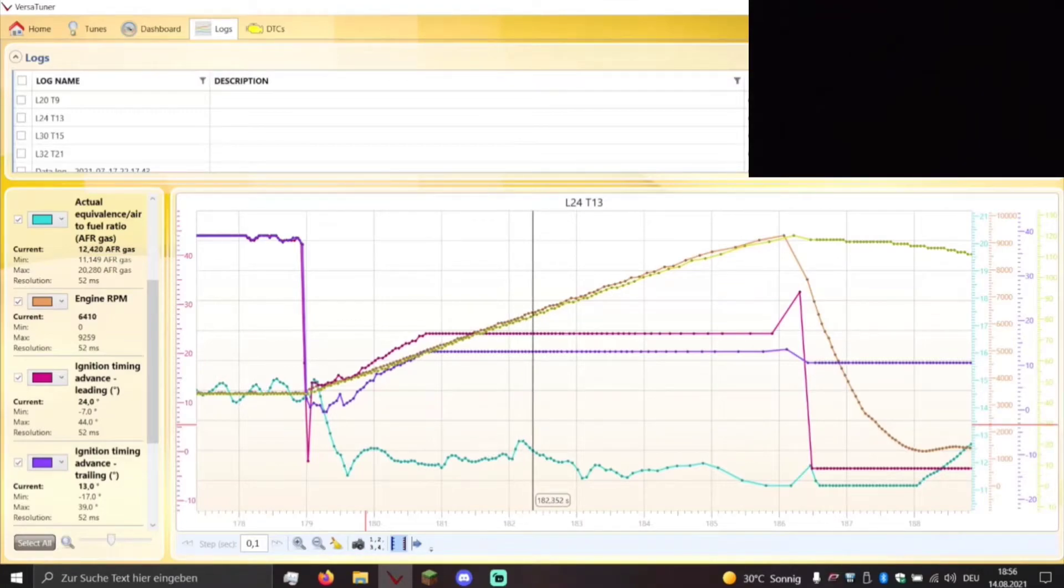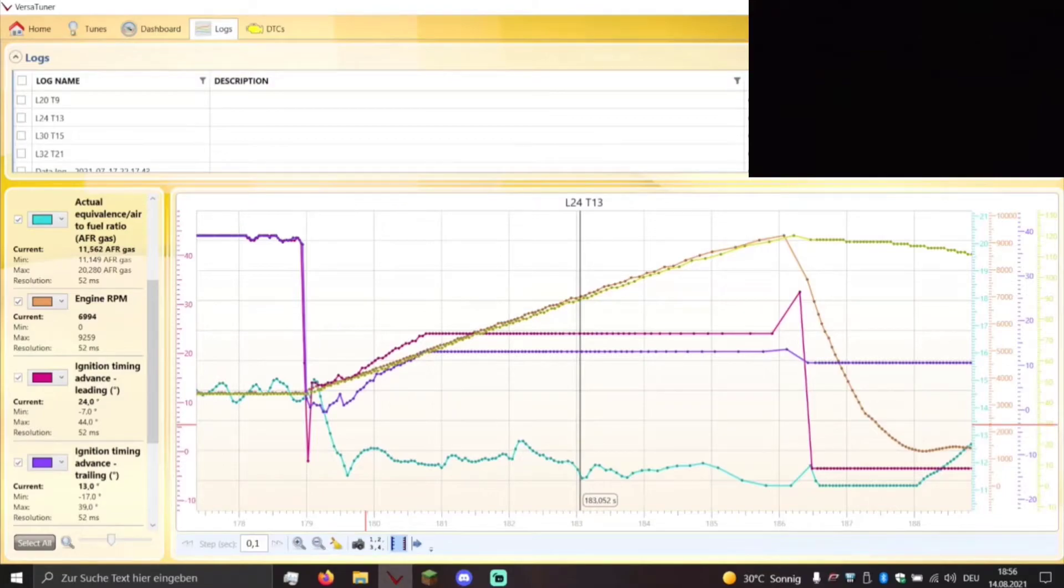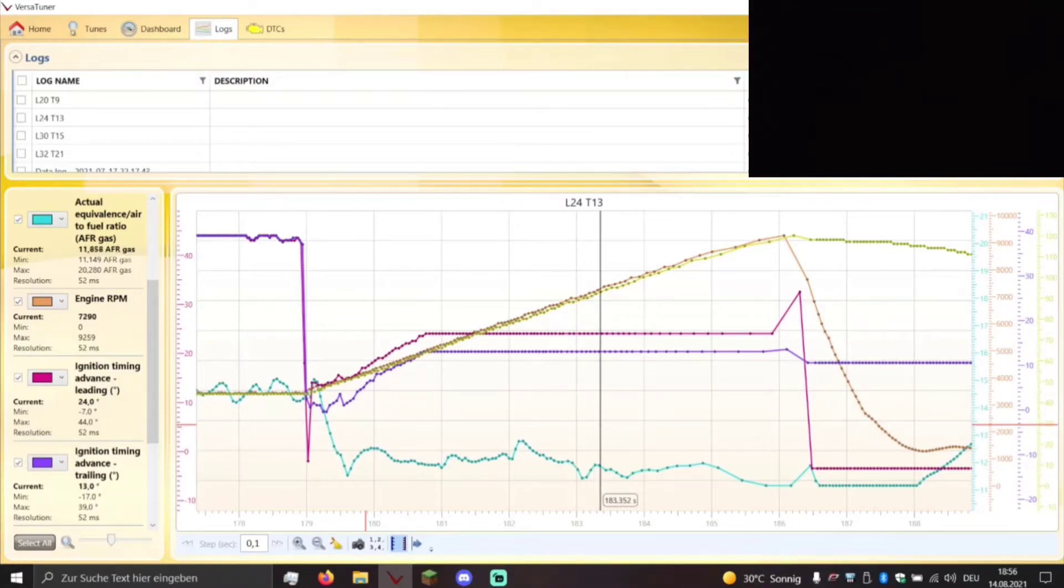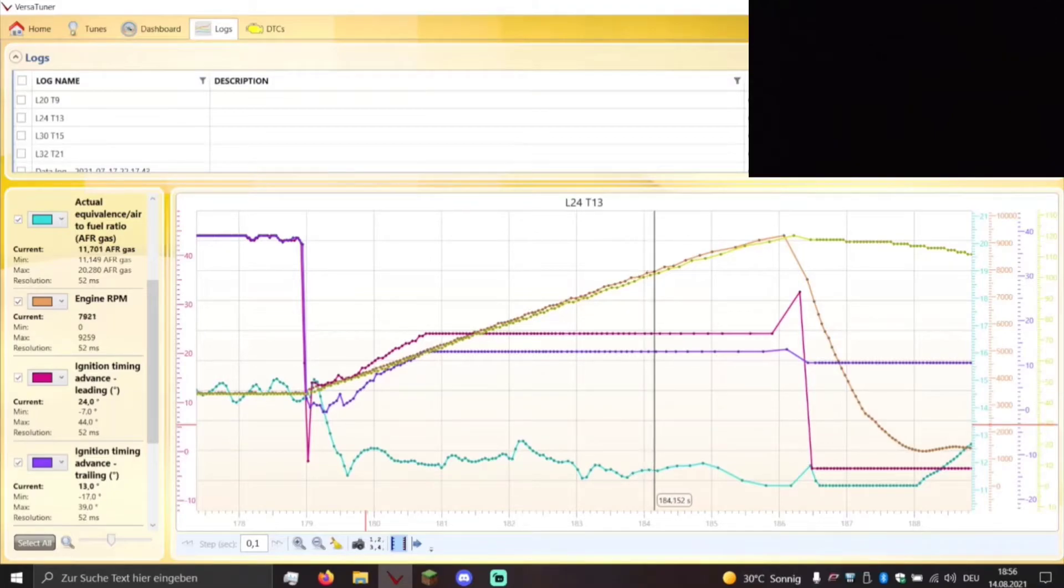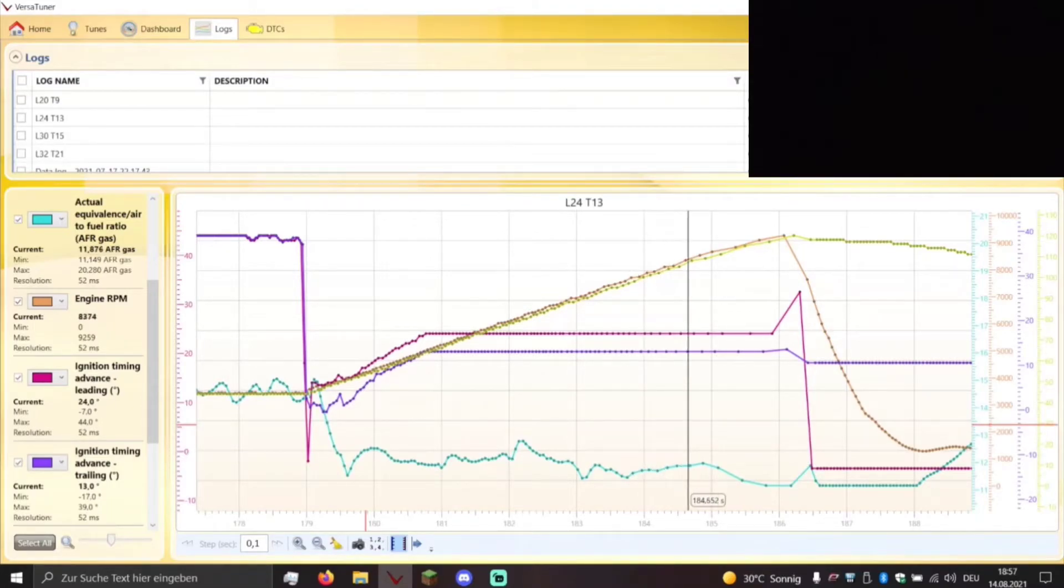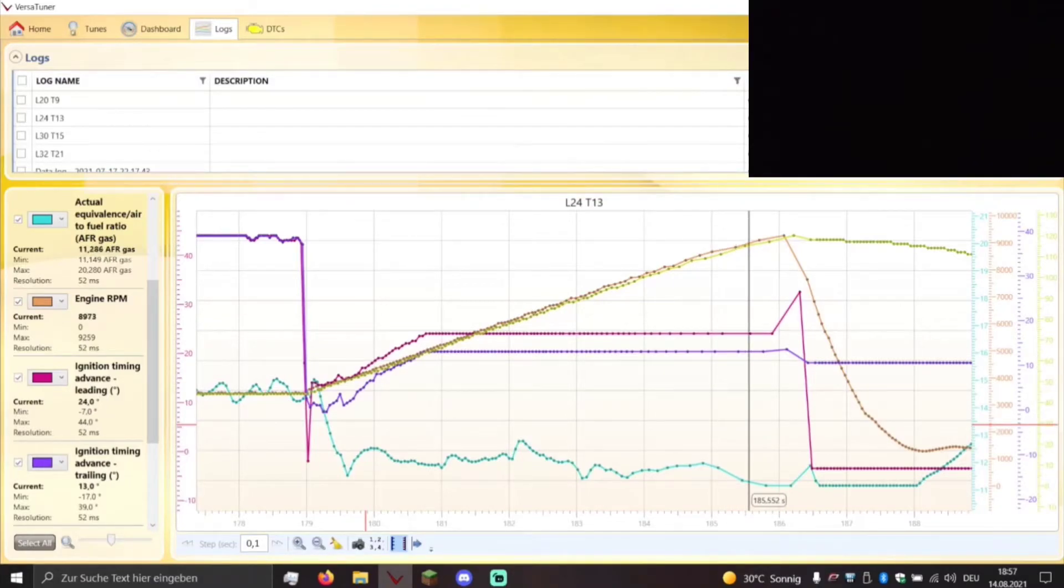This time there were no corrections needed for the ECU since the load points were all within the map. And now we approach slowly 9000 RPM.